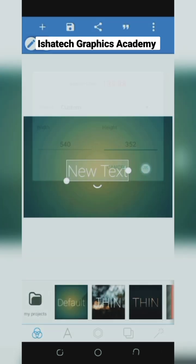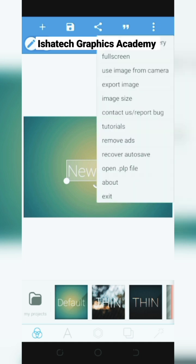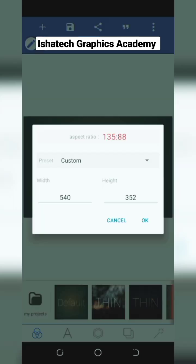The width will be 540, the height will be 352. You press OK. This is for landscape business card and you start your design.